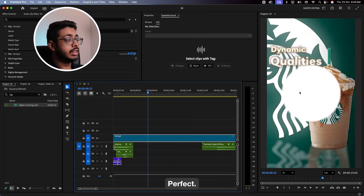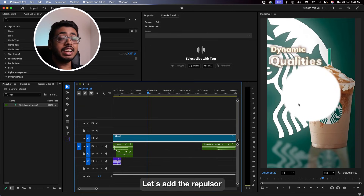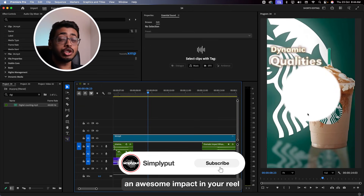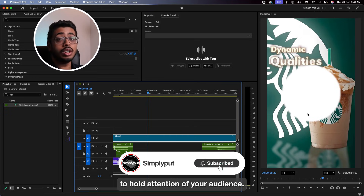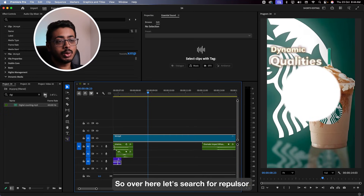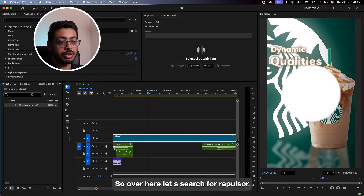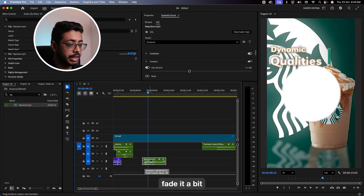Perfect. Next, we have 8 seconds. When this new transition is coming in, let's add the repulsor. The repulsor creates an awesome impact in a reel and is great to hold the attention of your audience. So over here, let's search for repulsor and fade it a bit.